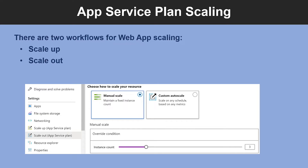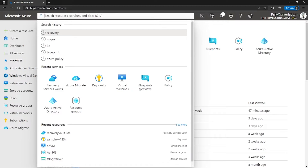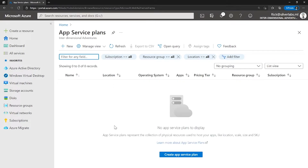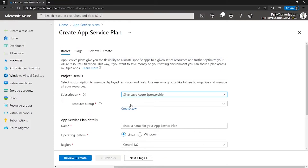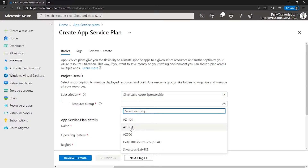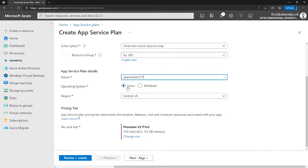Auto-scale is based on pre-defined rules and schedules. Now let me show you how you can create an app service plan. I'm on my Azure portal. On the global search box, search for app service plans and select app service plans. I don't have any app service plan, so I'm going to click on create app service plan. First, select your existing subscription or the subscription you want to host this app service plan. Create or select an existing resource group, and give a name for your app service plan.